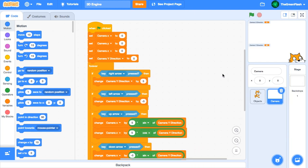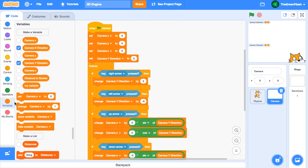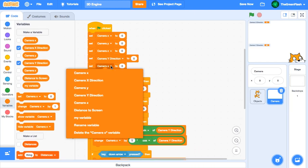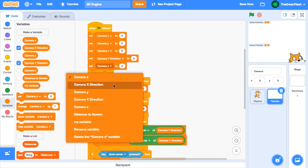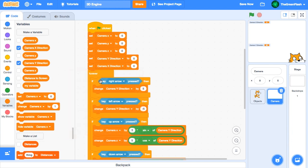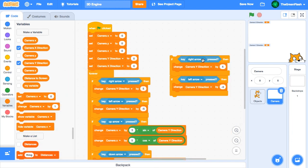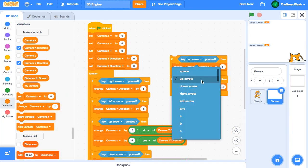Now we can start coding. First, we'll initialize camera x-direction at the beginning of the script. Next, we'll use the up and down arrow keys to change camera x-direction.